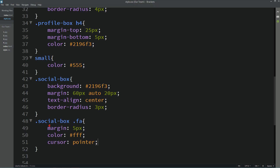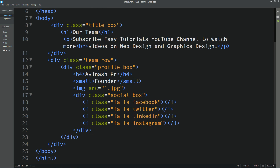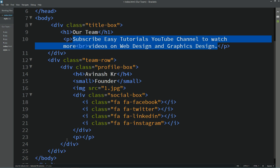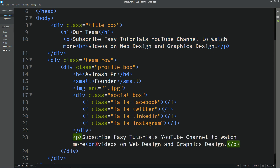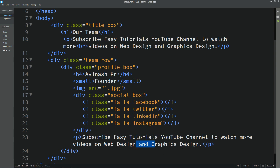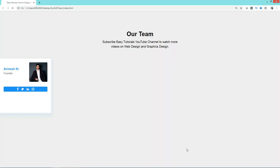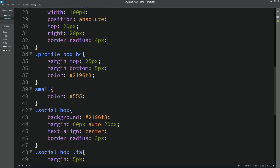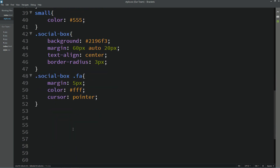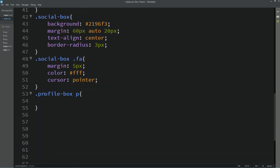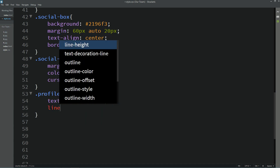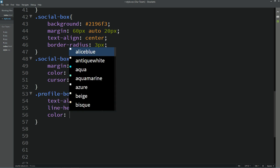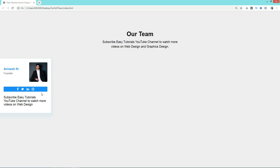Next we will add some text. Come to the HTML file and write a p tag — I will copy some text, remove the br tag, and reduce the text. Reload the webpage — now you can see this text. Come to the CSS file and add the rule for this p: text-align center, line-height 24px, and a color. Reload the webpage — you can see all the text centered.